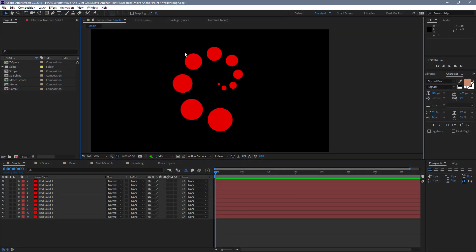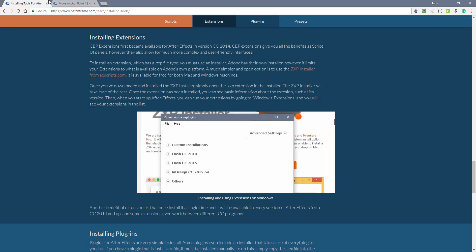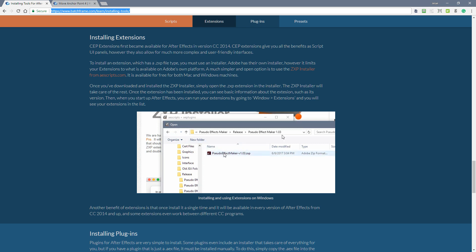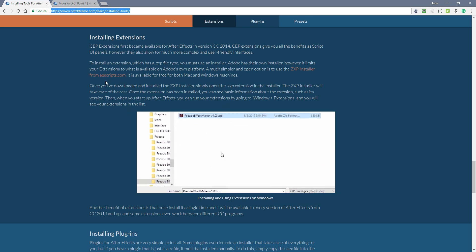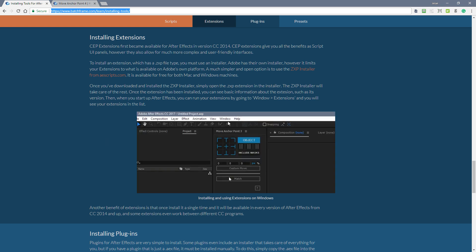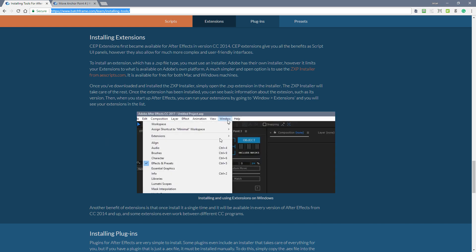First off, Move Anchor Point version 4 is no longer a script UI panel. It's now actually an extension for After Effects, which means it's going to be installed a little bit differently. What you can do is go over to Batchframe.com/learn/installing-tools, come down to the section on extensions, and you can see how extensions are installed. Basically, you're going to go over to AEScripts and get the ZXP installer, and it's going to manage any extensions you want to add into After Effects.